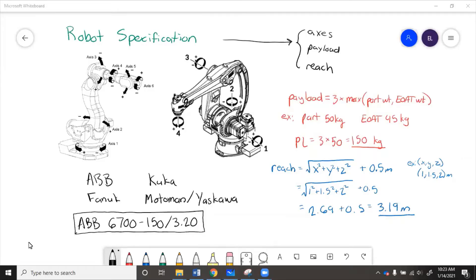Now that we've picked out a robot that we think will work, we need to do more advanced analysis on its payload and its reach so we can be pretty sure before we buy something that could be several hundred thousand dollars that it will for sure work for the task we need it to.